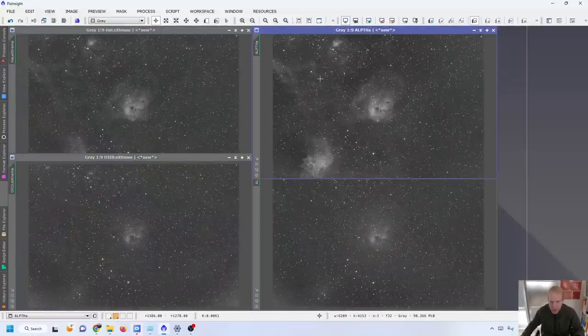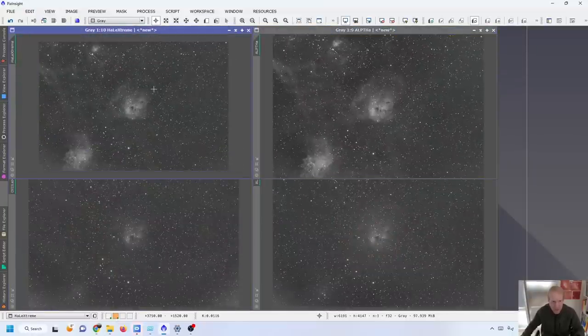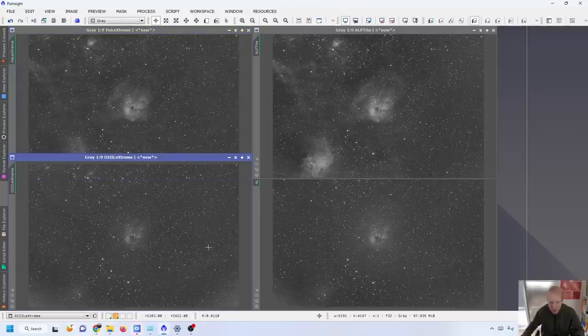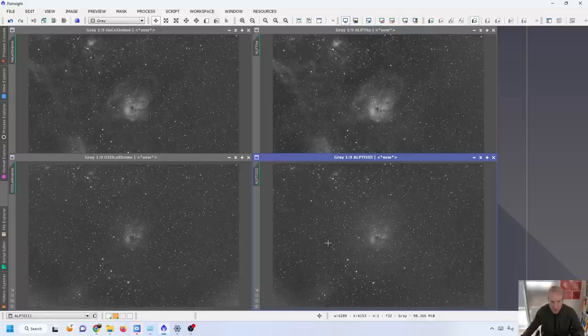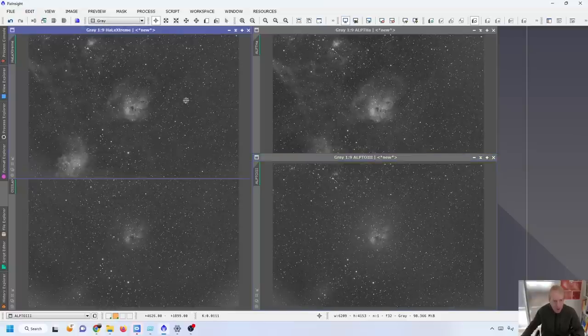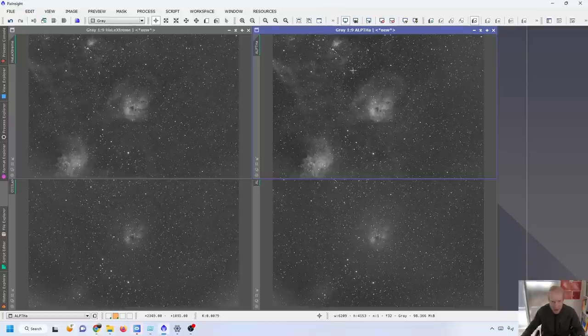That the Antlia seems to be performing better. Just so that we can see this a bit better I have created the H-alpha so it's just a red channel and the oxygen 3 which is a blend of blue and green with blue at a weight of 0.3 and green has a weight of 0.7. So if we look at the L-Extreme again, the L-Extreme is on the left, the ALPT is on the right.